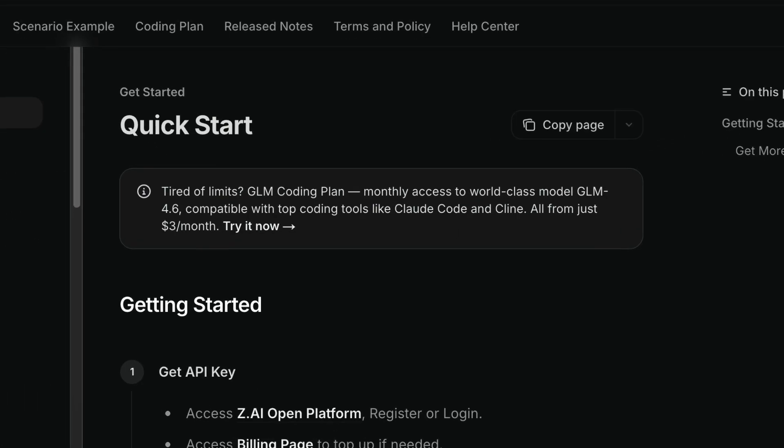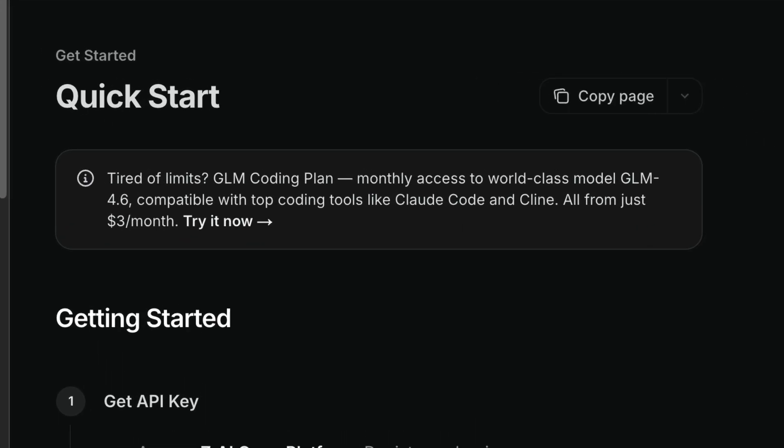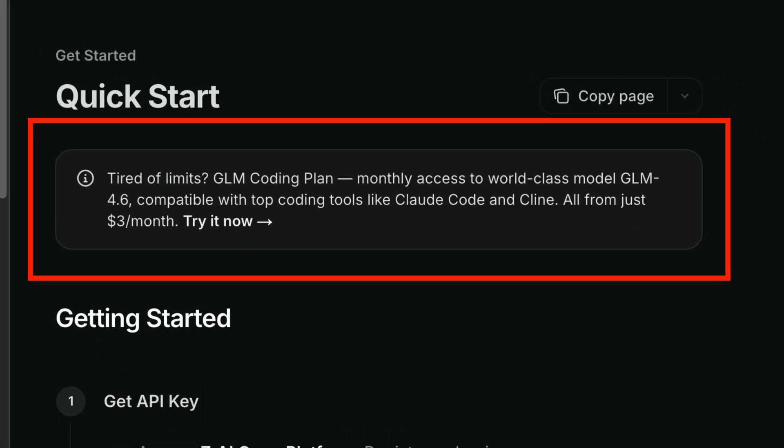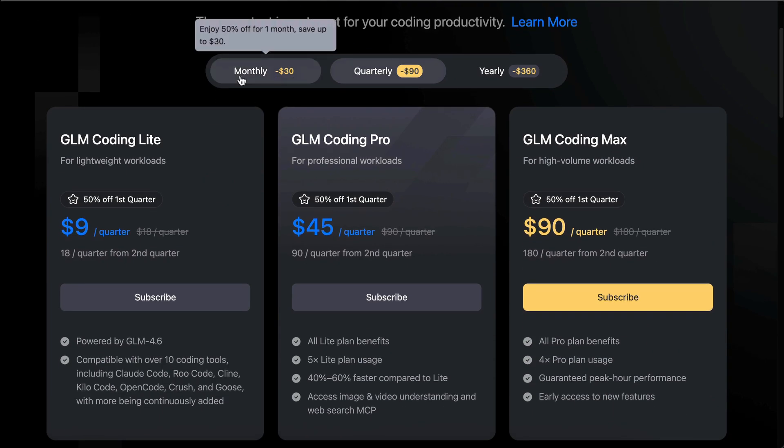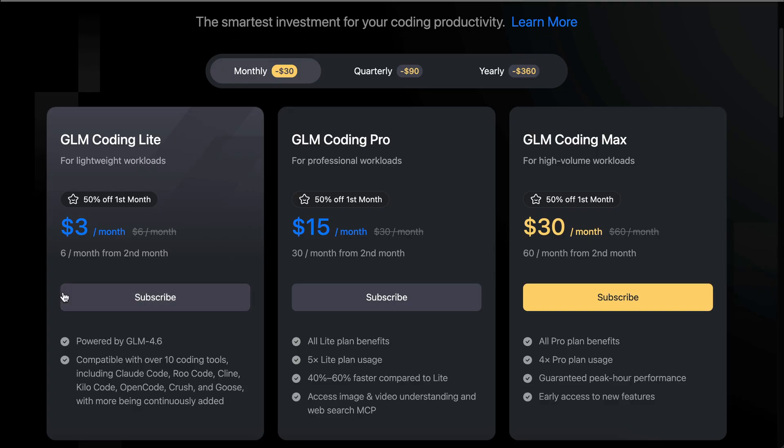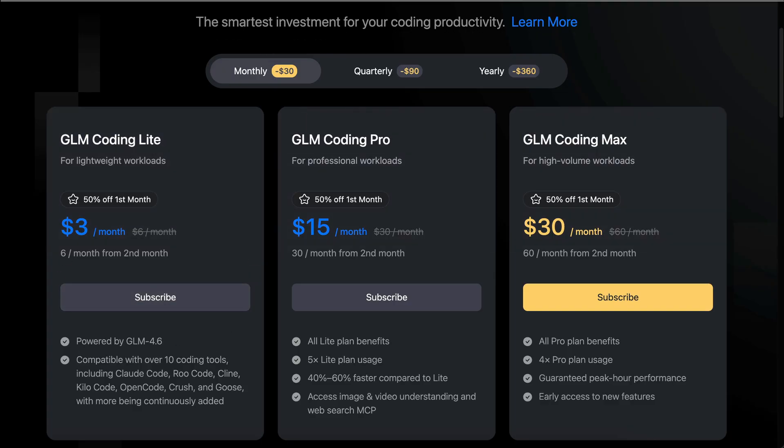And that's not all, alongside the release, the team also introduced the GLM Coding Plan, a subscription made specifically for developers and power users who use coding assistance. The plan starts at just $3 per month, which is pretty wild compared to Cloud Code.